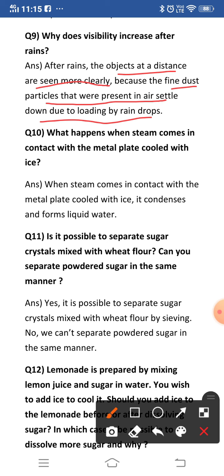Next question: what happens when steam comes in contact with a metal plate cooled with ice? Obviously, the water vapor changes into water droplets by the process of condensation. When liquid is heated it converts into water vapor, and when that water vapor touches a cold object, it cools down and again turns to water droplets. So when steam comes in contact with a metal plate cooled with ice, it condenses and forms liquid water.